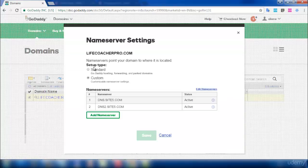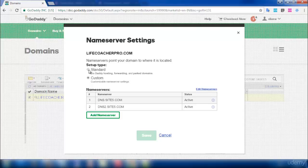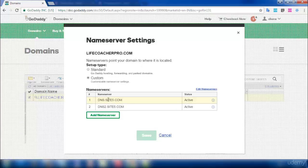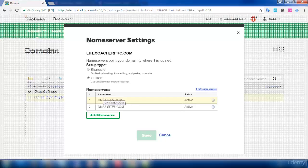So this is how it looks. Initially, the setup type will be in the standard format. You have to click on Custom. Since I have already added the nameservers for this domain to show you, the nameservers are displayed here.